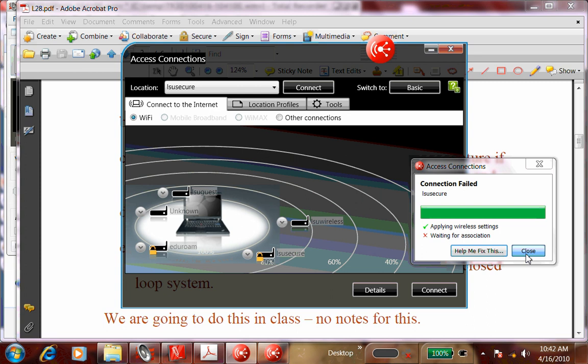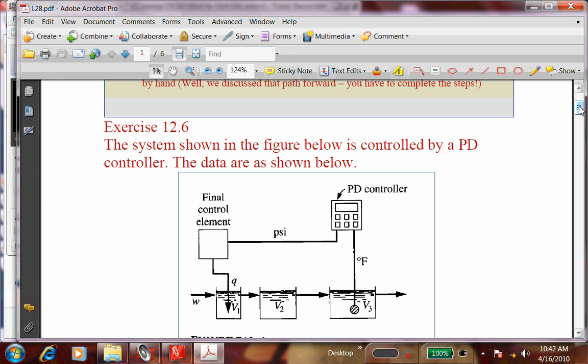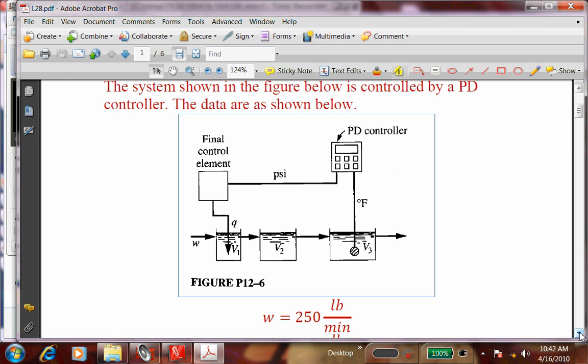Let's not waste time and just start. Are there any questions before I begin? This is a variation on the same problem we've been discussing. We have three tanks in series: tank one with a certain volume, tank two with a different volume, and tank three with a different volume. This is a heated tank problem — look at the figure and see if you can figure out what's happening.